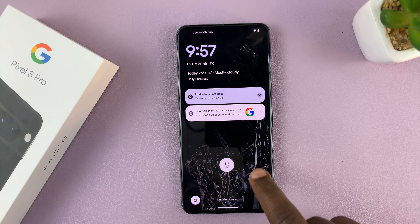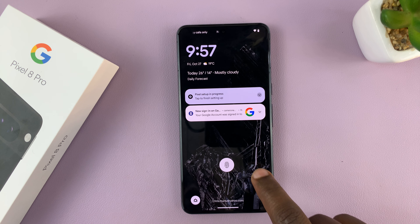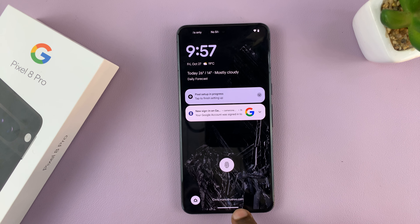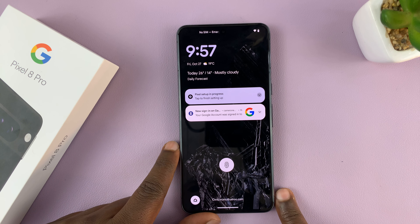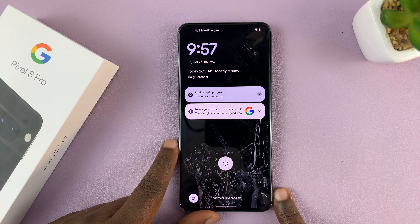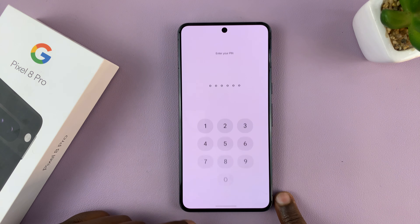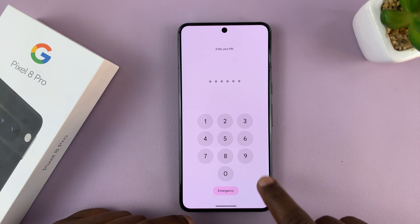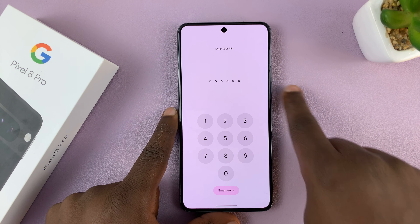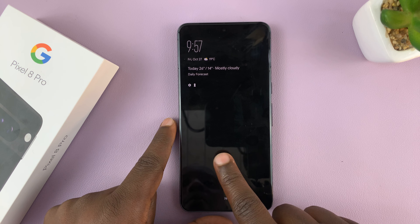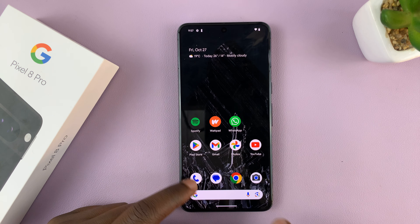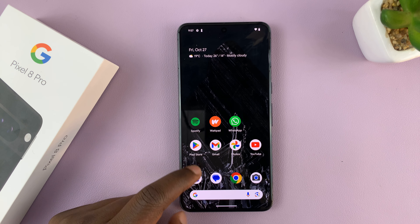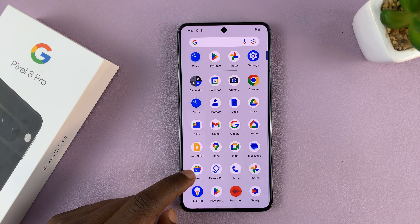That's basically how to add text on the lock screen of your Google Pixel 8 or Pixel 8 Pro. Thanks for watching. Leave your comments and questions down below and good luck.